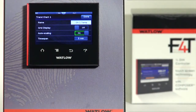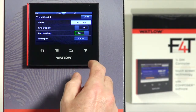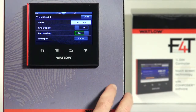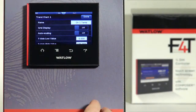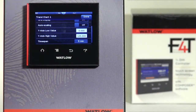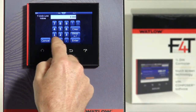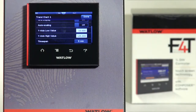Grid Display turns on a grid on the graphical view, on or off. Auto Scaling is associated with the Y axis. If I want the controller to automatically pick the values I can choose Auto Scaling on. If not, select off and the low value and high value numbers for the Y axis will appear, so I can type in what I want if I want it fixed — for example, minus 10 to 125.